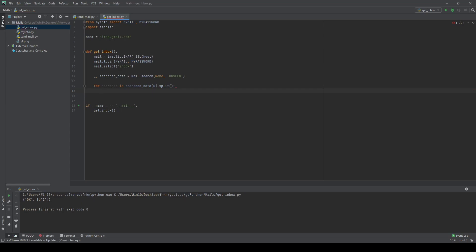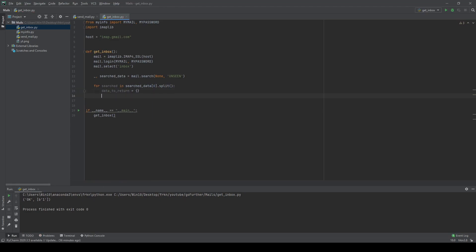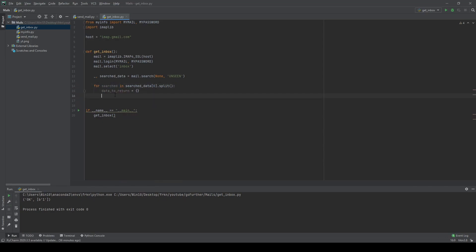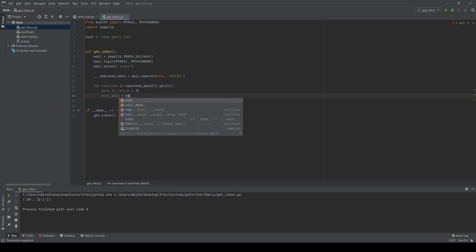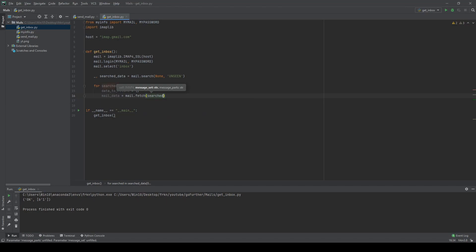Now I want to create a dictionary with keys for from, to, body, and so on — call it data_to_return, initialized as an empty dictionary. For each item in searched, we fetch the mail data using mail.fetch with the searched ID and RFC 822 format. RFC 822 is the format for ARPA internet text messages.